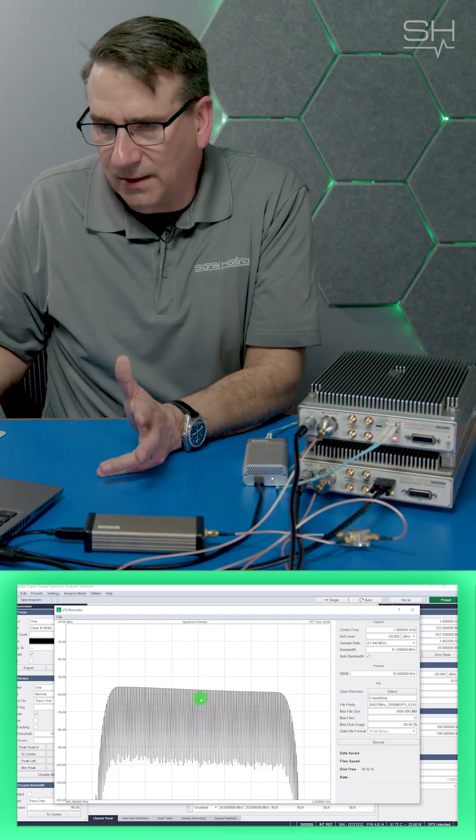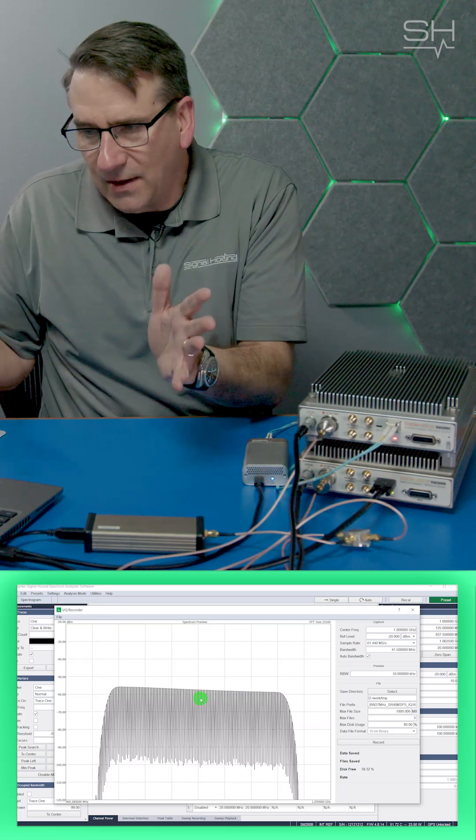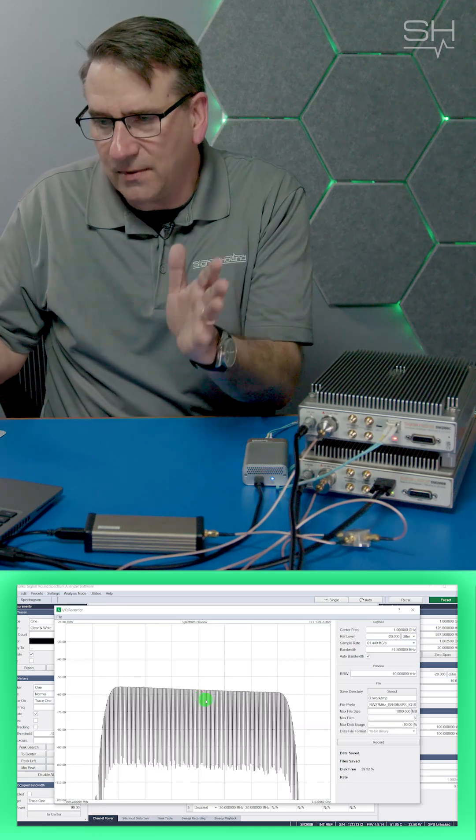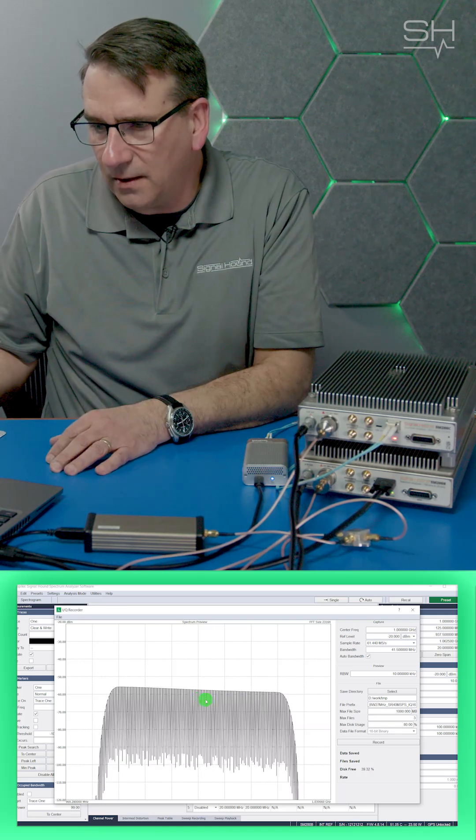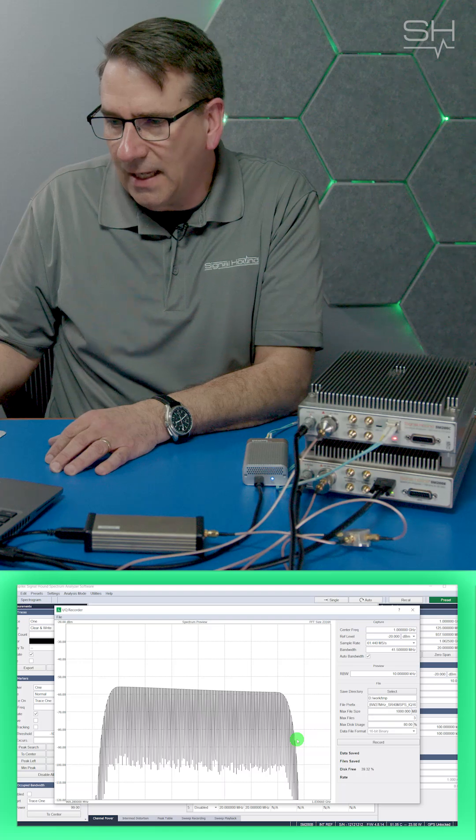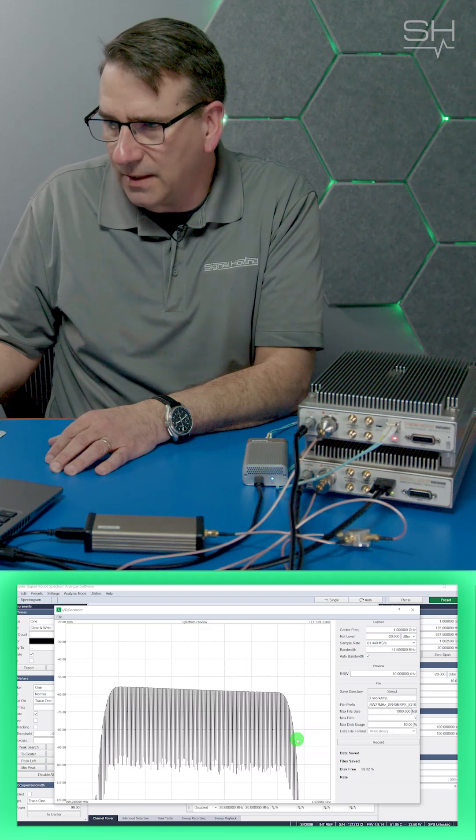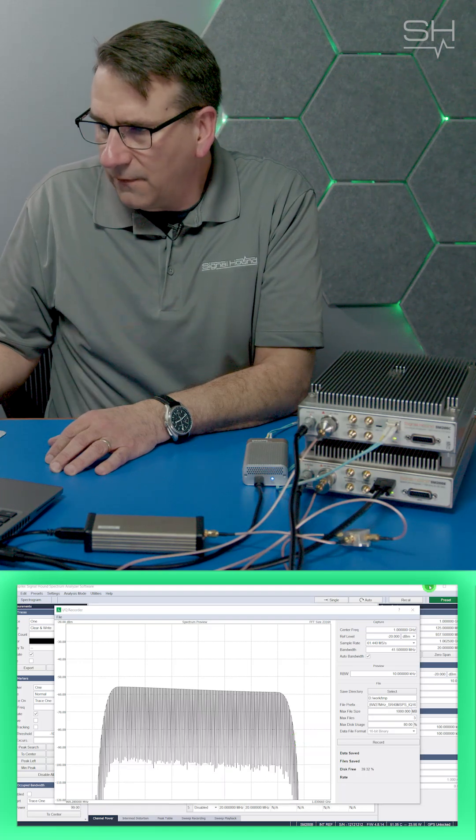What does this look like? Well, this is the 1001 tones that we had spaced over 100 MHz, but I'm only looking at 40 MHz of that plot with the SM200B.